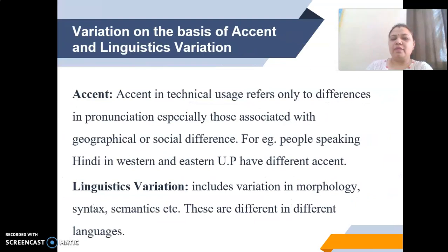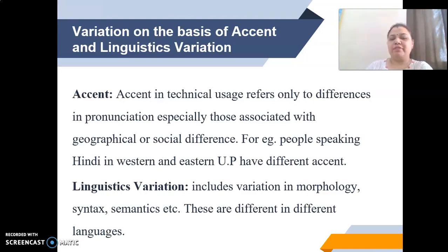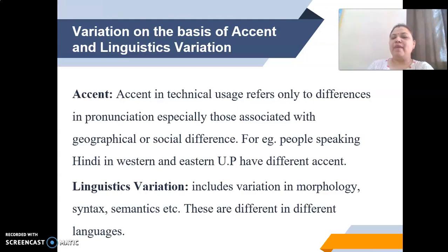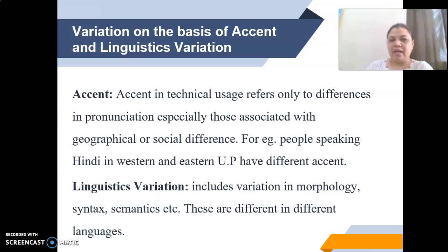Regarding variations based on accent and linguistic variation: accent, in technical usage, refers only to differences in pronunciation, especially those associated with geographical or social differences. For example, people speaking Hindi in Western and Eastern UP have different accents although the language is the same. Linguistic variations include variation in morphology, syntax, semantics, etc. These differ across languages because every language has its own grammar, which is why we have these differences and variations in languages.